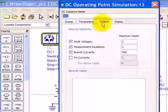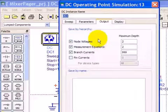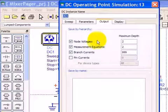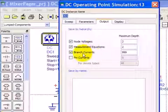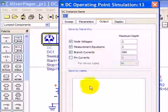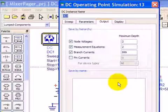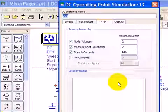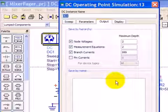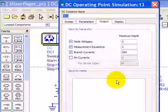And then here in the output tab, we could select specific node voltages, measurement equations or branch currents from our schematic that we want sent to the data set. Because we don't have very many, we're not going to overburden our data set.